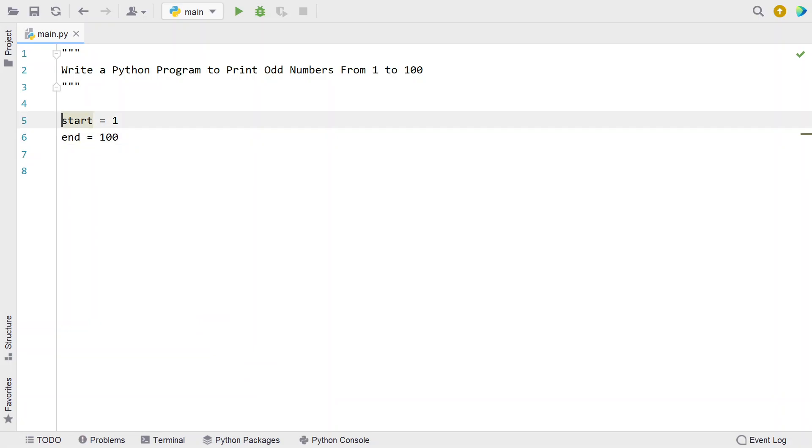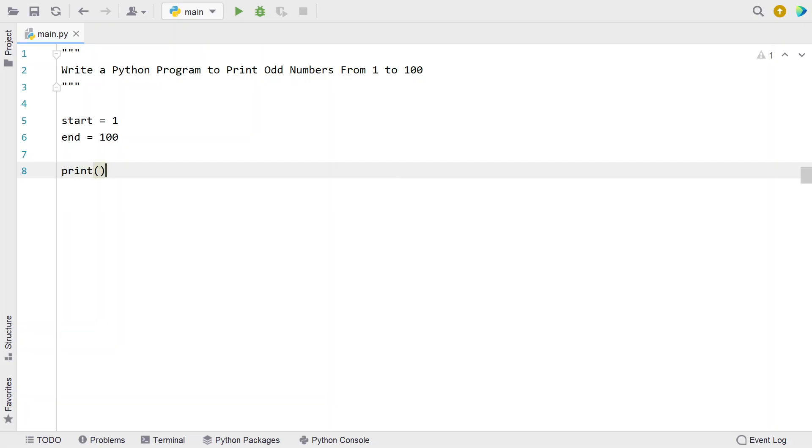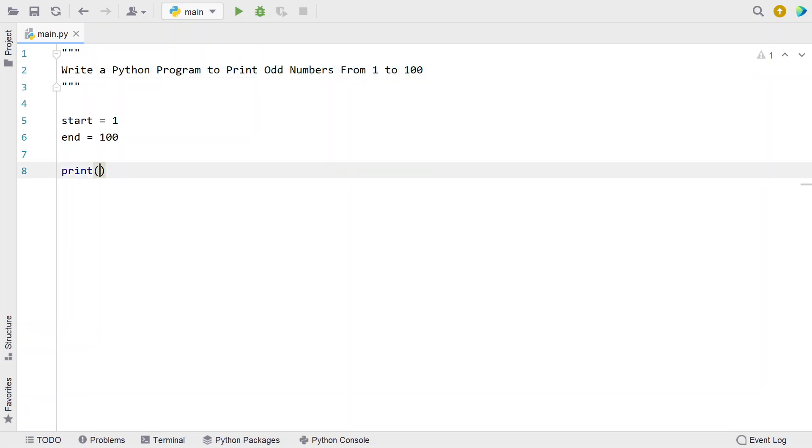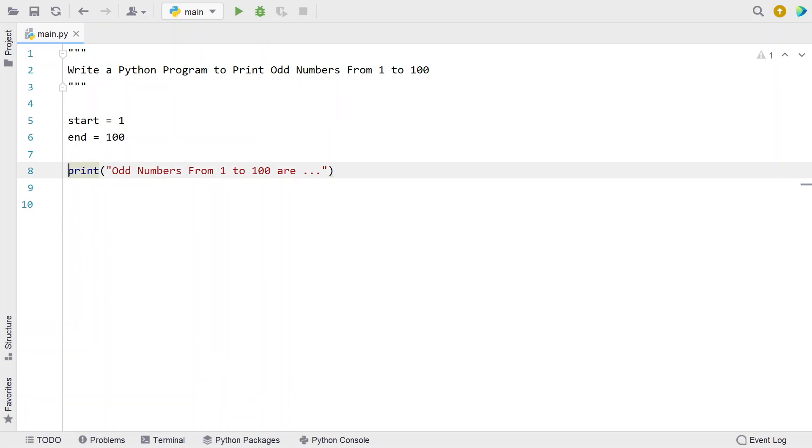We'll be using this start variable to iterate from 1 to 100. Before using the while loop, let's print a user-friendly message. Let's use a print function: "odd numbers from 1 to 100 are..." This is just a user-friendly message.